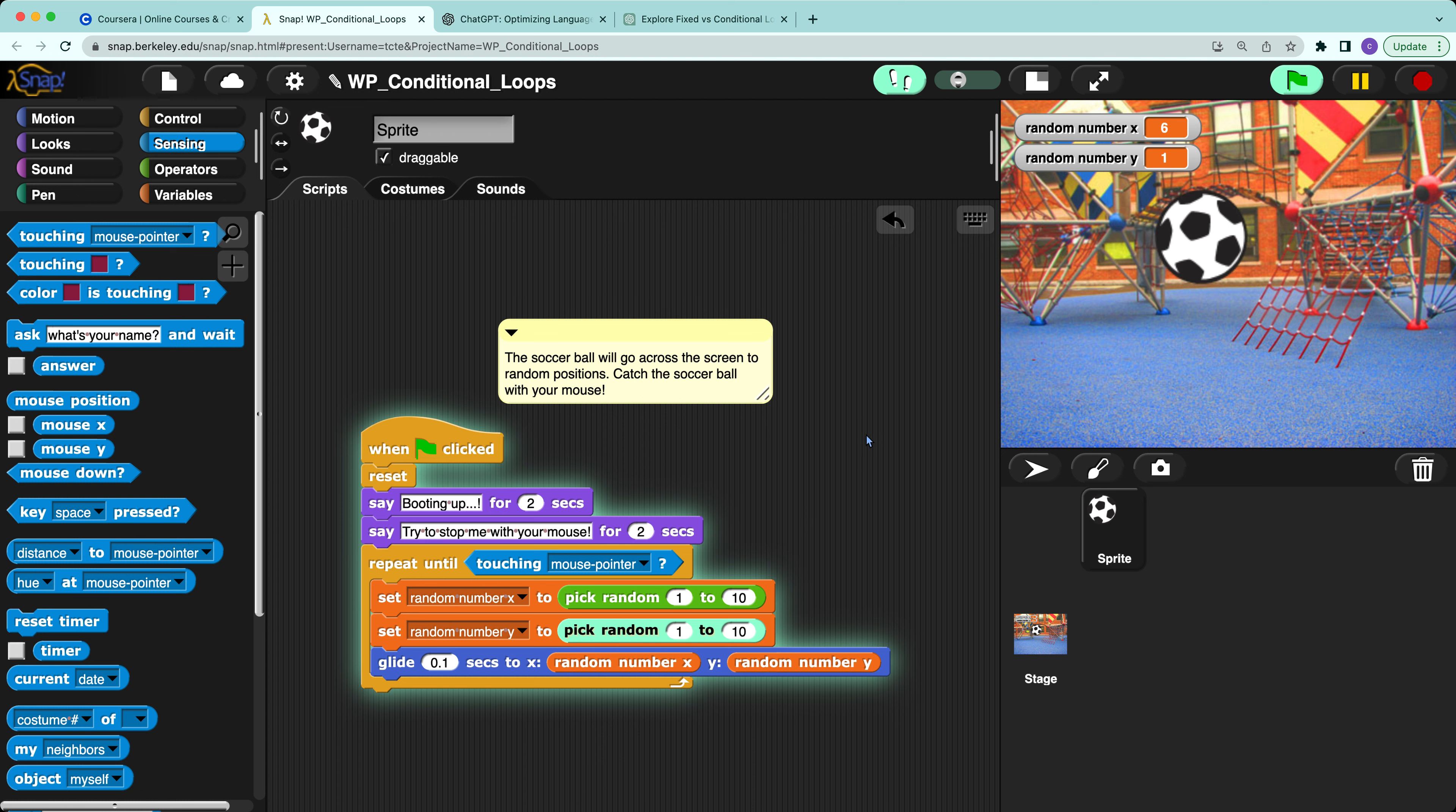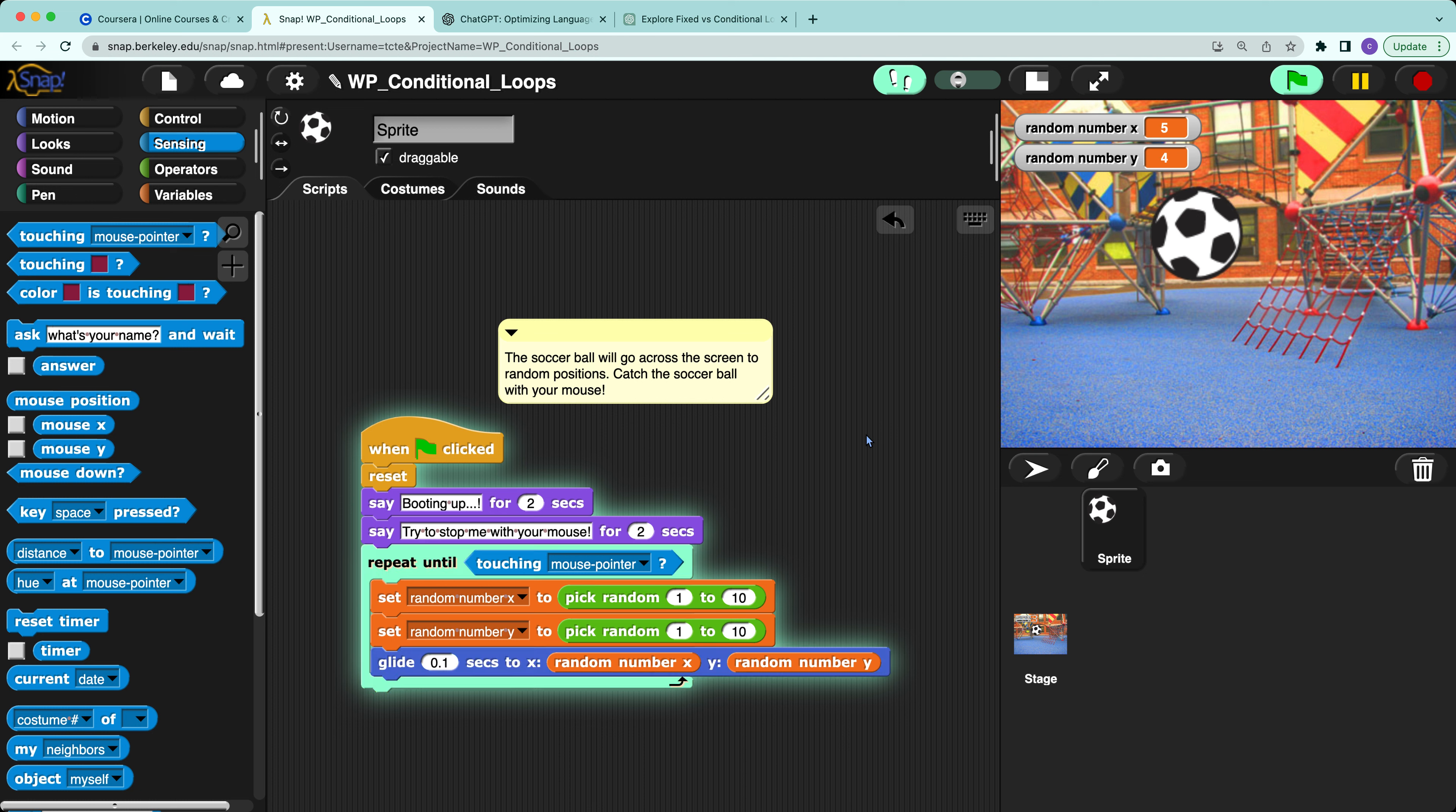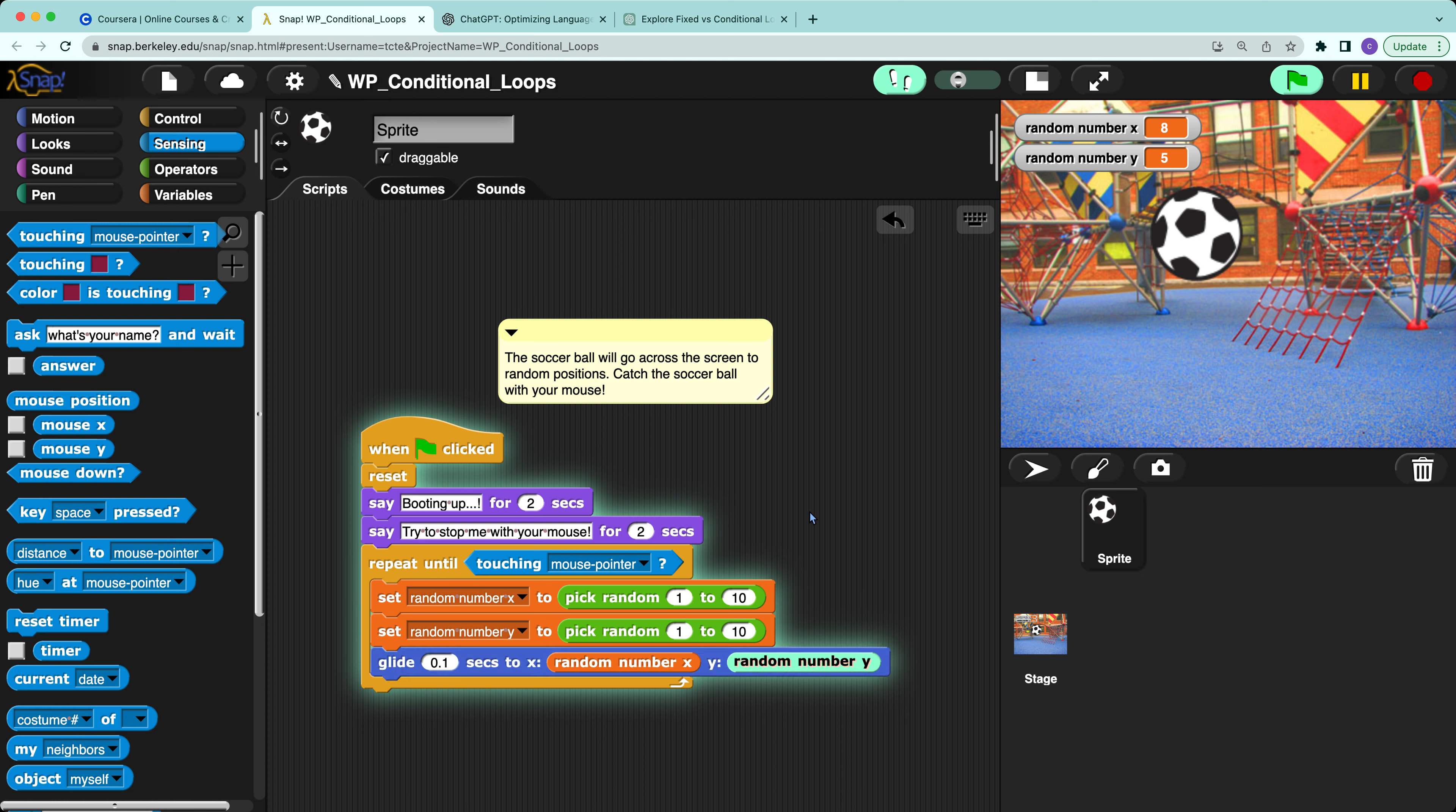It will end the loop. But if I do not do this, it will set the number x to random 1 to 10 and the random number y...